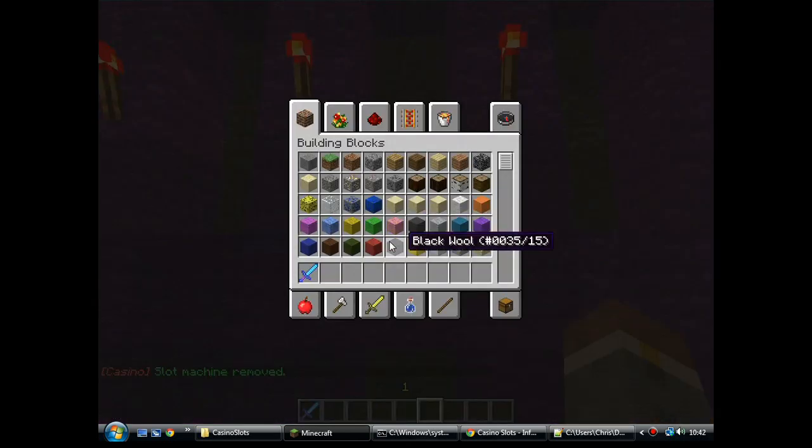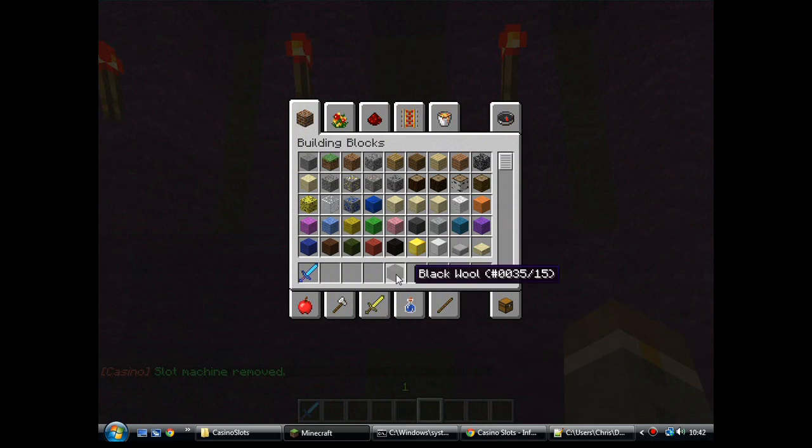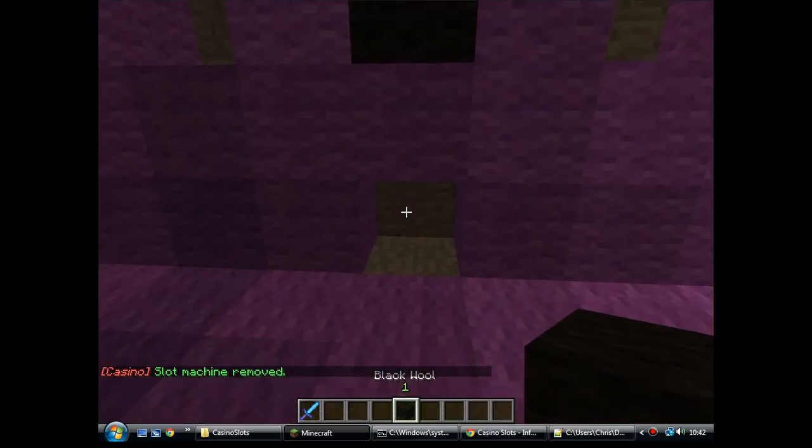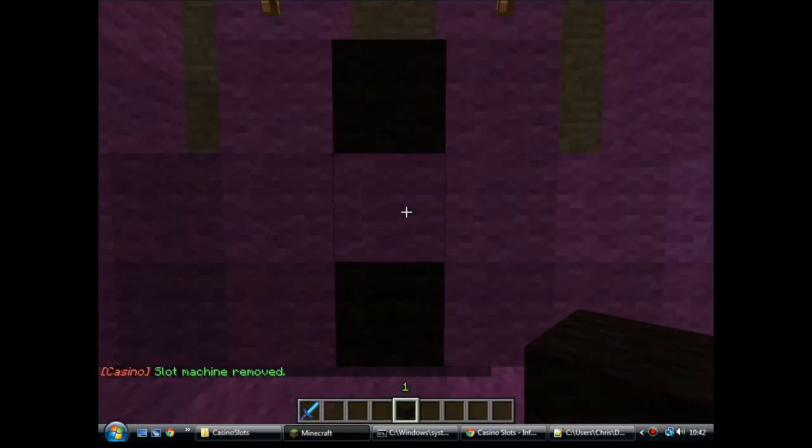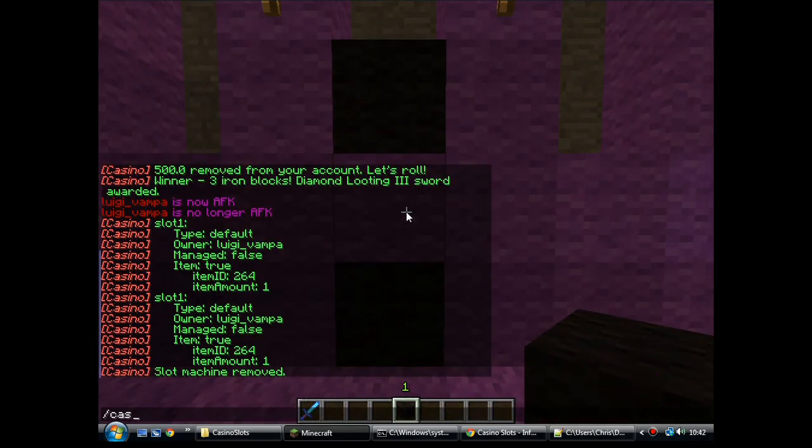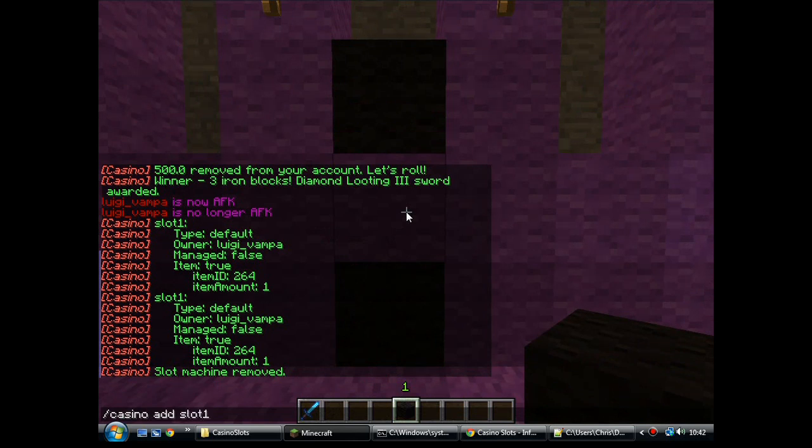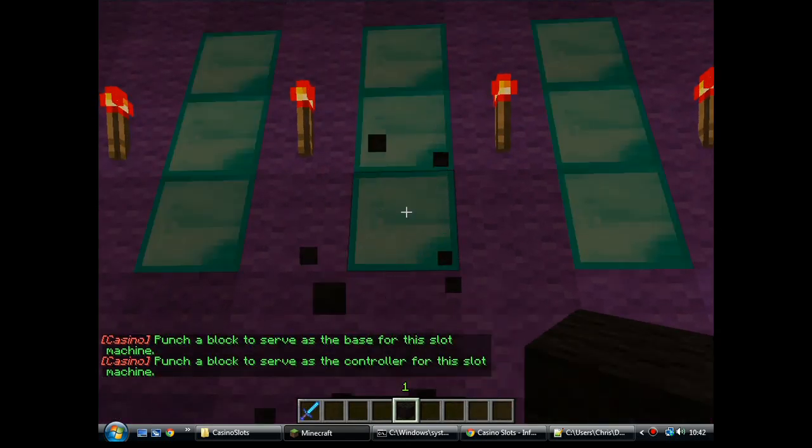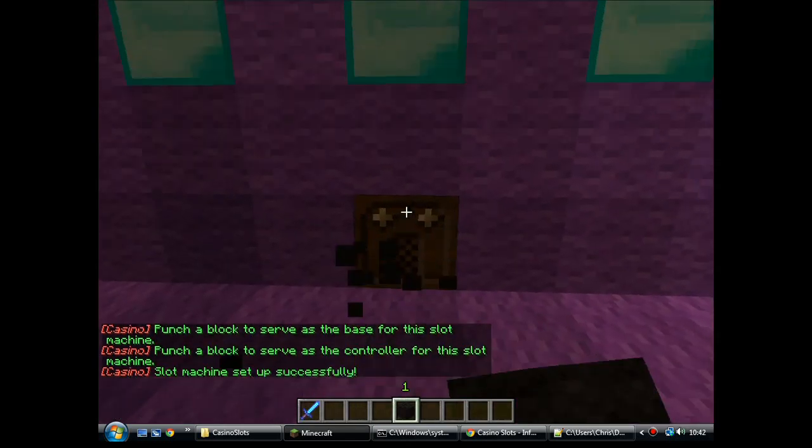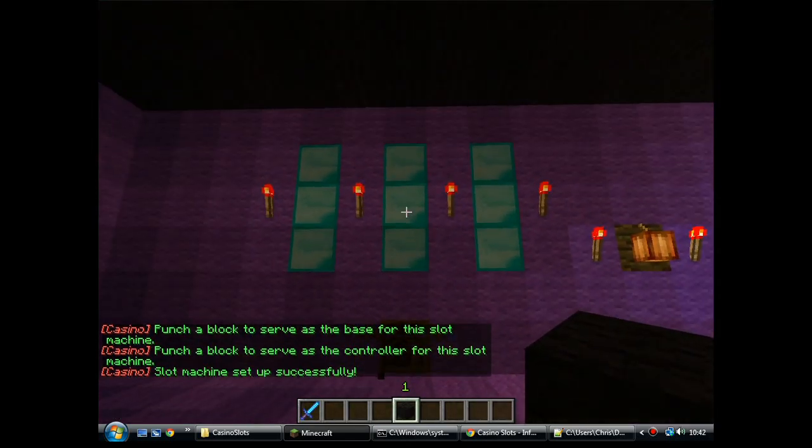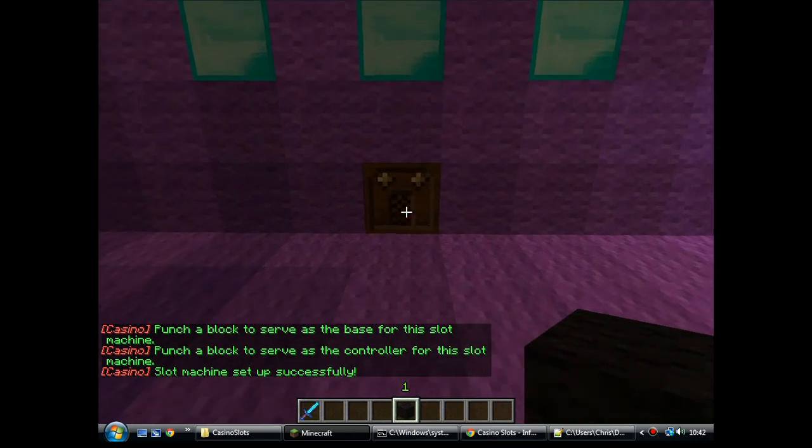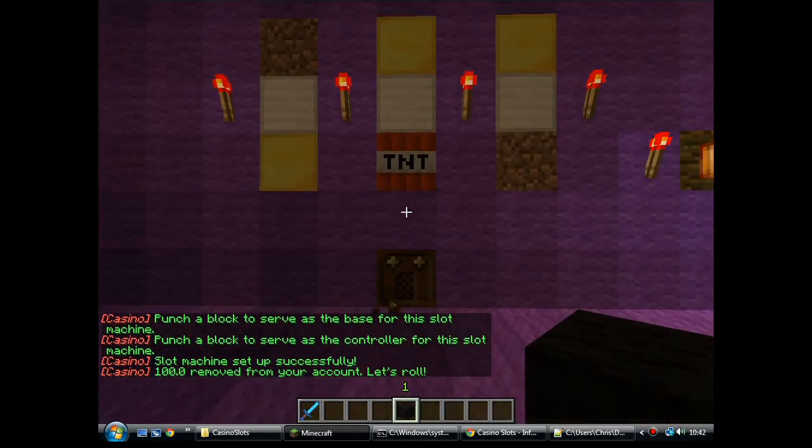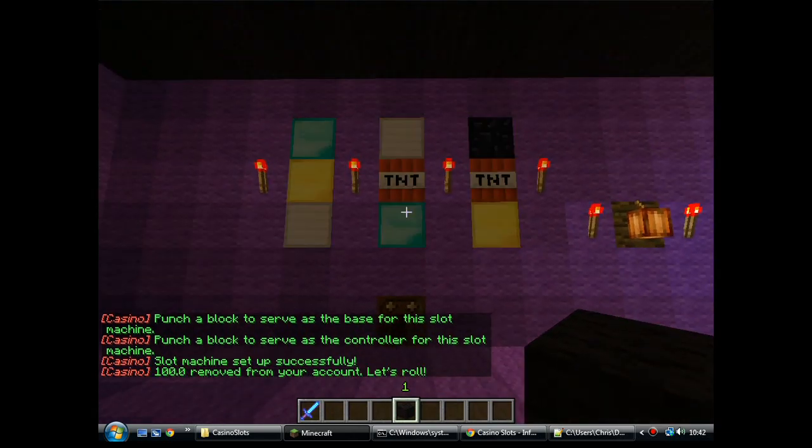Now, to create a slot machine, you need two blocks. To create the admin machine, we'll do casino add and then you give the machine a name and select which type. Punch the block for the reels, punch the block for the controller. And there you have an admin machine. Left click the block and it spins the reels.